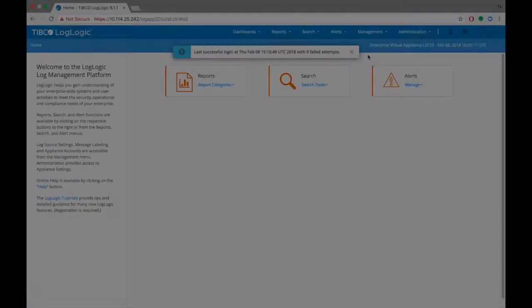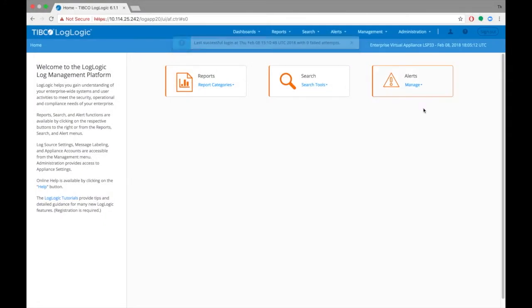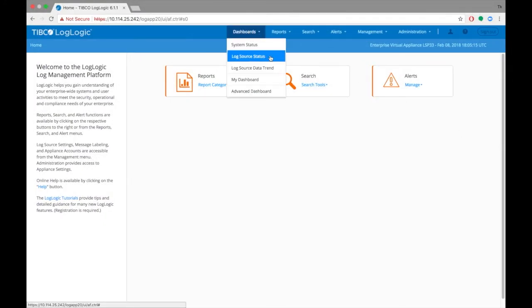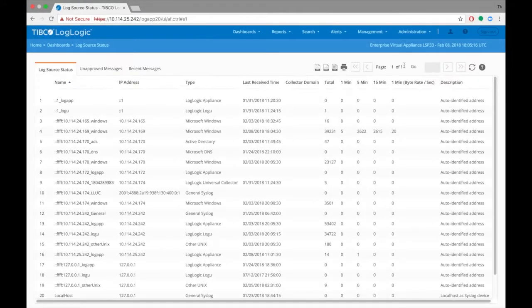Once you log in to the LMI, go to the Dashboards Log Source Status page. Look for the IP address of the Windows device from which you collected and sent the data over.